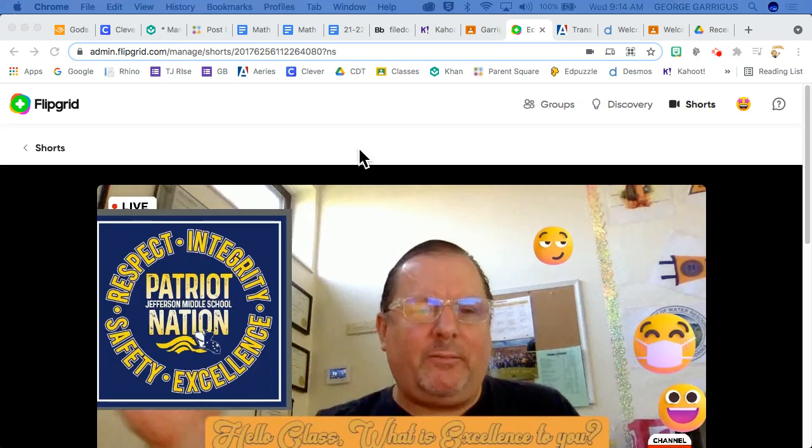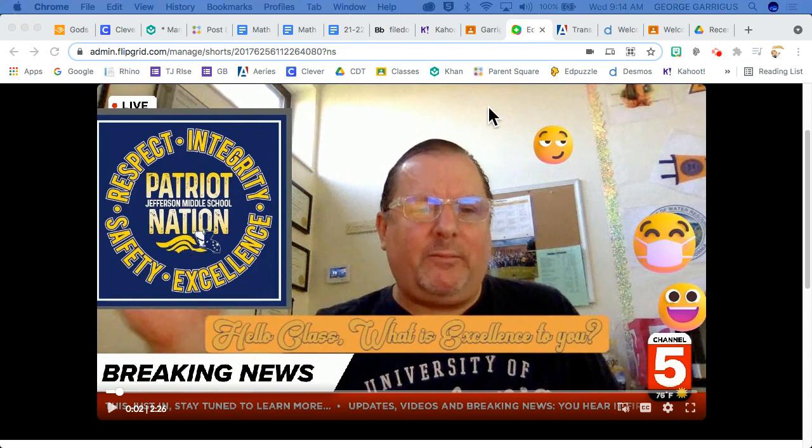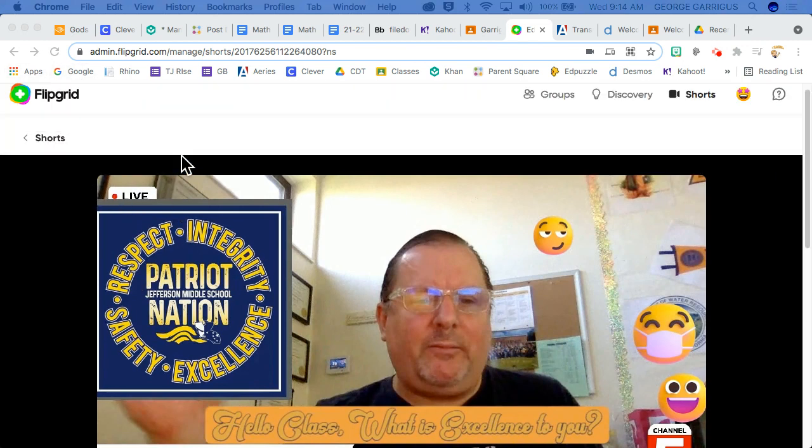Welcome to the instructional video of how to build a Flipgrid. As you can see, I have already built one and presented a Flipgrid, and I'm going to show you how to put in all these components that you see here.